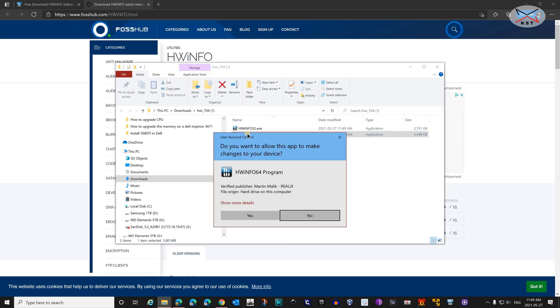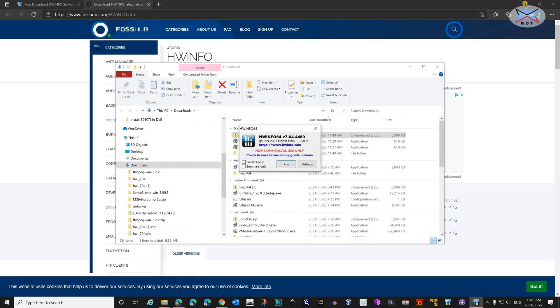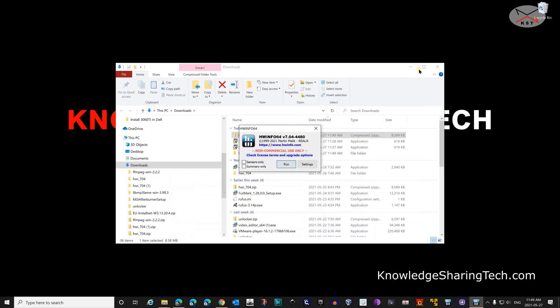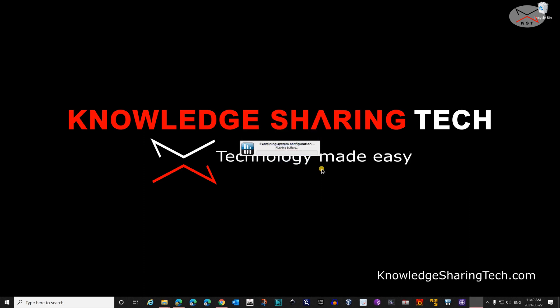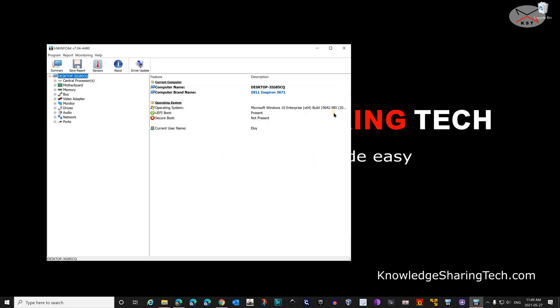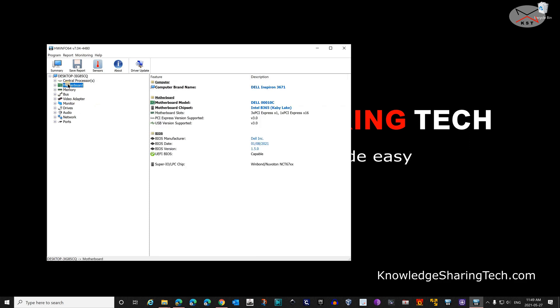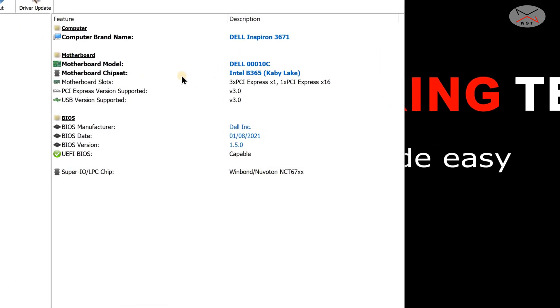Of course, if you have the 32-bit version of Windows, double-click the 32-bit one. Click on Yes. Let me minimize all these windows. Click on Run. Let me close this one here. You see here you have Motherboard. We determined that our motherboard chipset is B365.